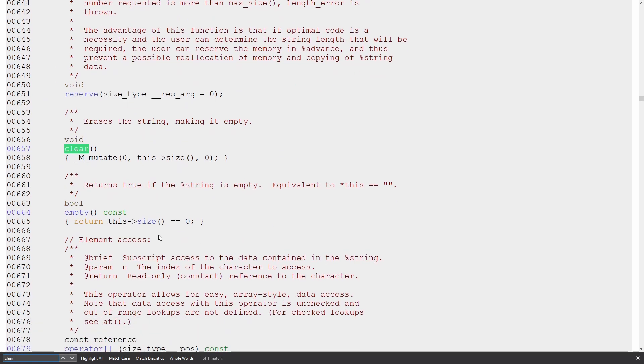Now if we compare this to clear, it calls m_mutate zero, zero, zero. It's zeroing out the string pretty much. So let's see what m_mutate looks like.